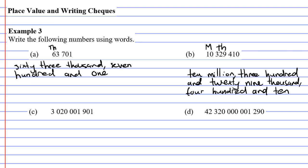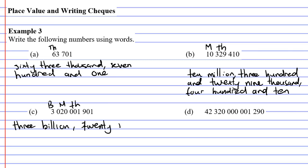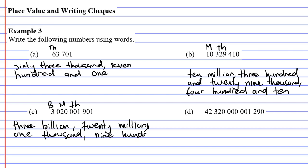Question C. So, blank, then thousands, then millions, and then billions. So we're going to say three billion, twenty million, one thousand, nine hundred and one.